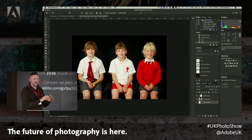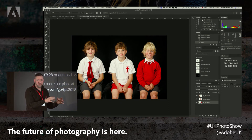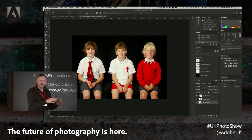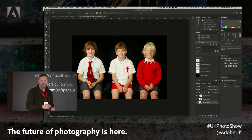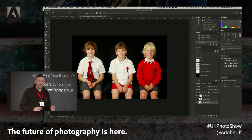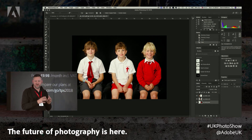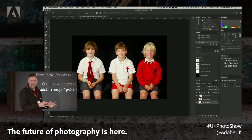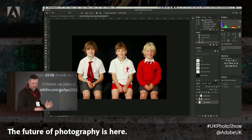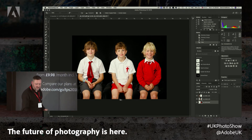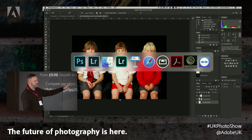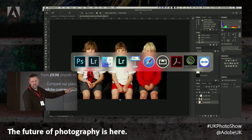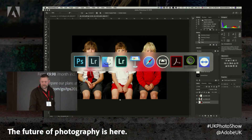You can't sit those three boys together — they're going to fight, punch, kick, and scream. So I will never attempt to photograph them together. I'll photograph them individually and join them together afterwards in Photoshop. It's really quick, really simple, and really easy to do that.